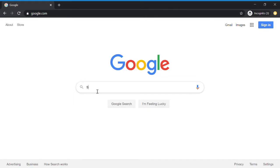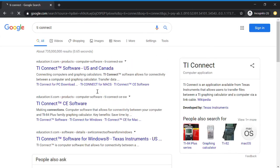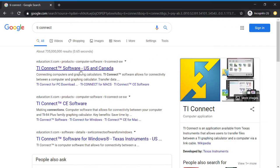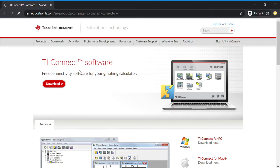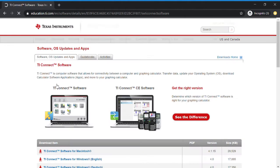First, type TI Connect into Google and click on their software link. What you want to do is download the TI Connect software, so hit download.